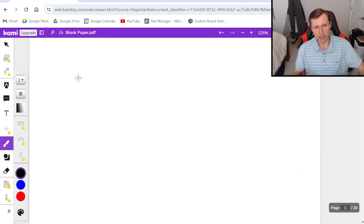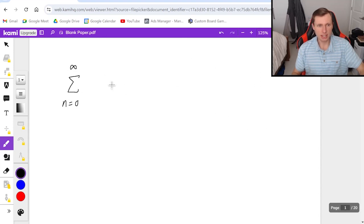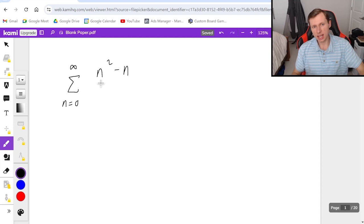And here's the first one: the series from n equals zero to infinity of (n² - n)/(n² + 1).